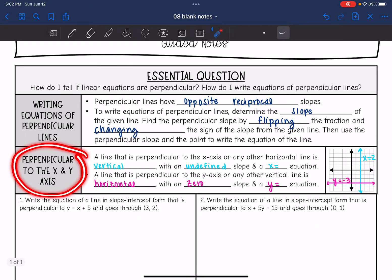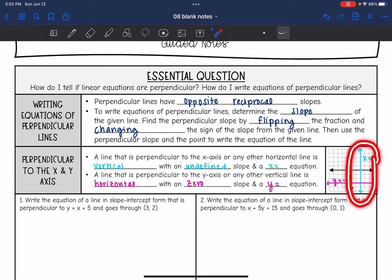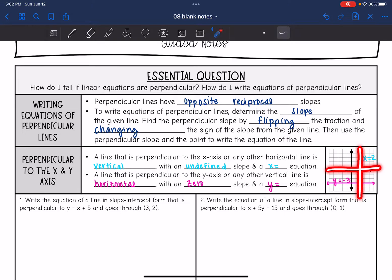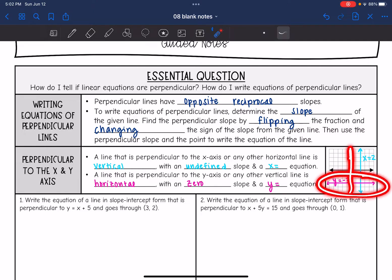Let's think about perpendicular to the x and the y axis. It's helpful to sketch a picture. A line perpendicular to the x-axis or any other horizontal line is a vertical line with an undefined slope and an x-equals equation. A line perpendicular to the y-axis or any other vertical line will be a horizontal line with a zero slope and a y-equals equation. We'll sketch those out to help us make sense of them.